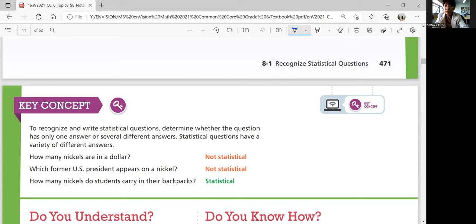That was lesson 8-1. In the next lesson, we'll learn how to summarize data using mean, median, mode, and range. Be prepared to learn mean, median, mode, and range in the next video.